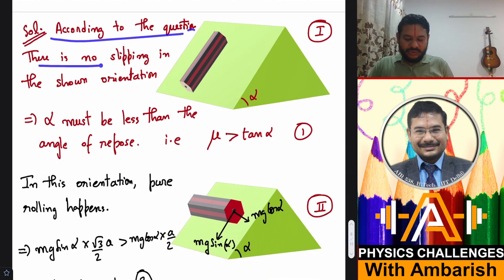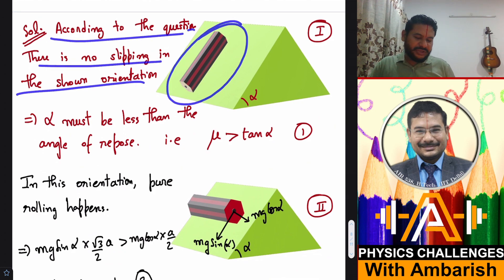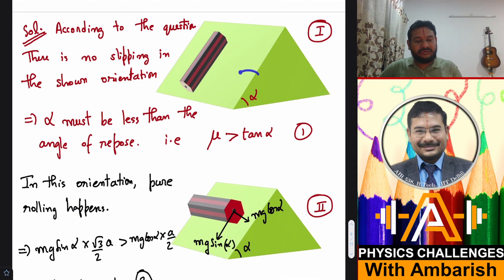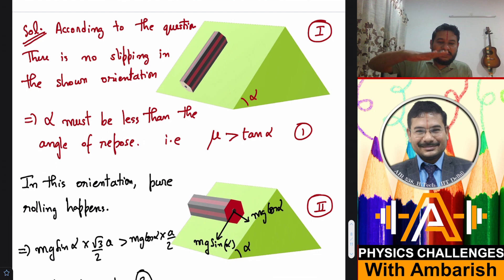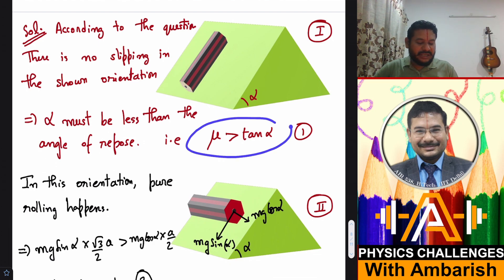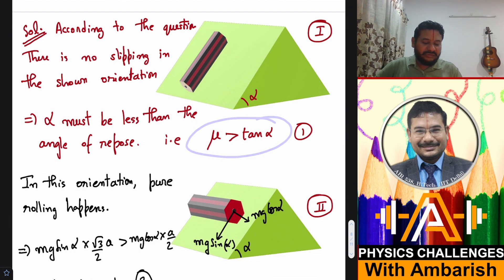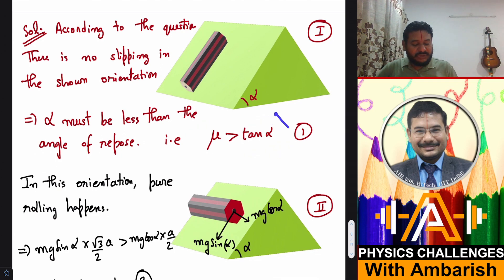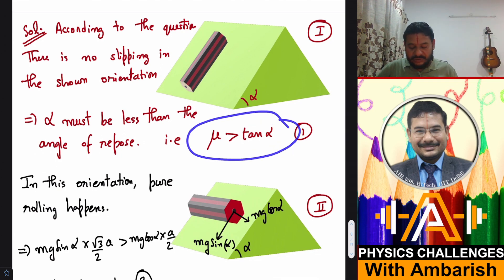According to the question, there is no slipping in the first shown orientation. If there's no slipping, the angle must be less than the angle of repose — the angle at which slipping starts. So we can say that mu must be greater than tan alpha. That's straightforward from the standard theory of the angle of repose.